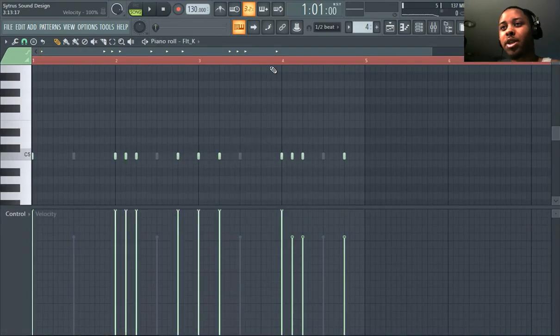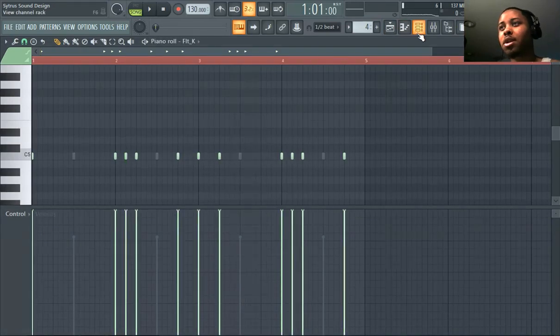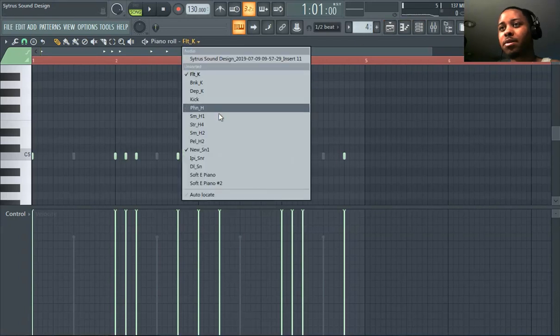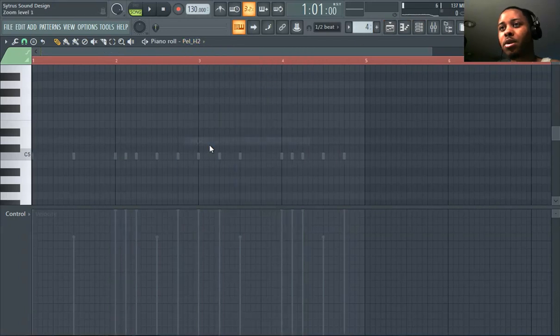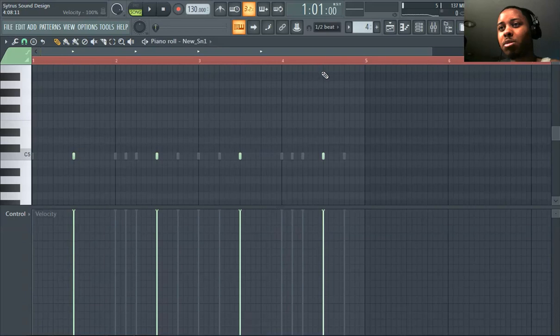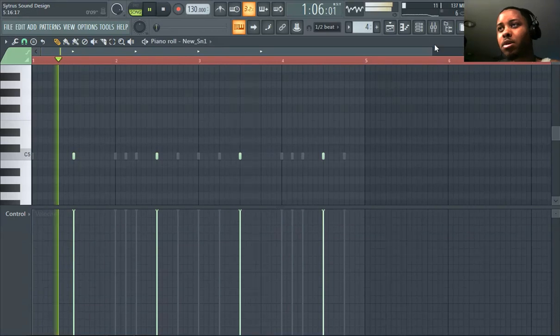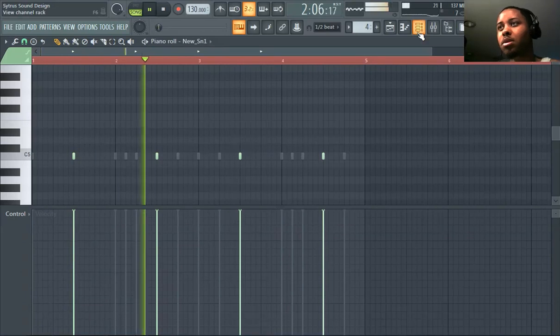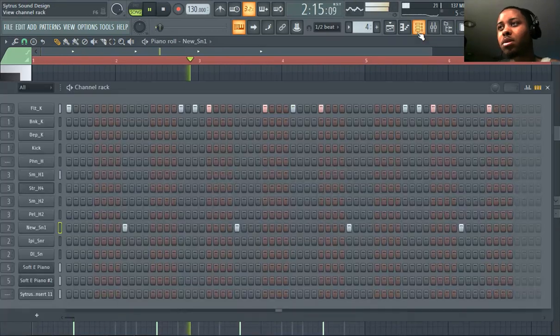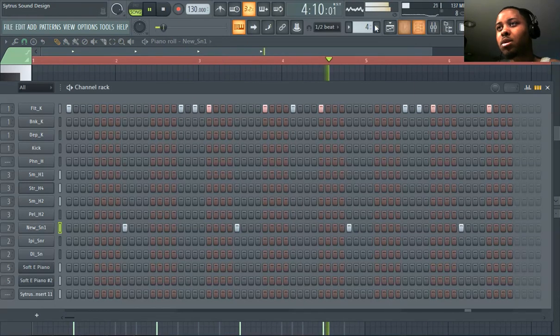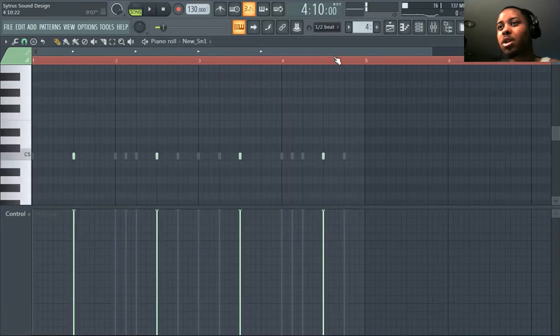Up the velocity on the kicks. Okay same thing with the snare, we want to do the same thing with the snare. Go back to the snare, make it pop. You'll hear that now. We're really making beats now.